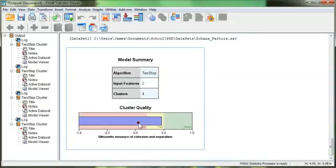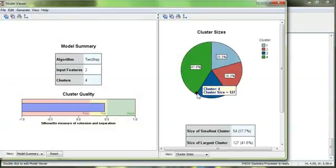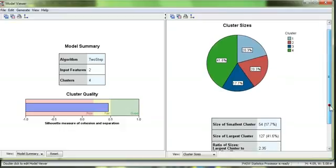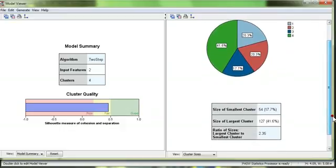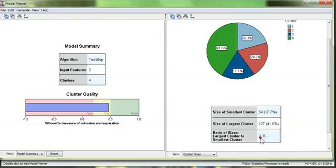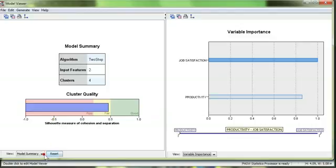And it looks like the fit is just about the same, so it doesn't really matter. Double click. Expand. And here we are. Looks like the cluster sizes are pretty good. Nice and even. 2.35 ratio. That's kind of nice. Look at variable importance. Good. Both variables were used to determine clusters. Go over here. Go to clusters.